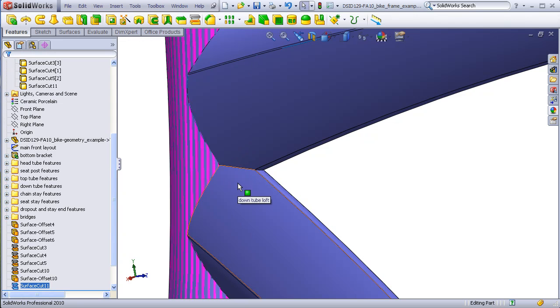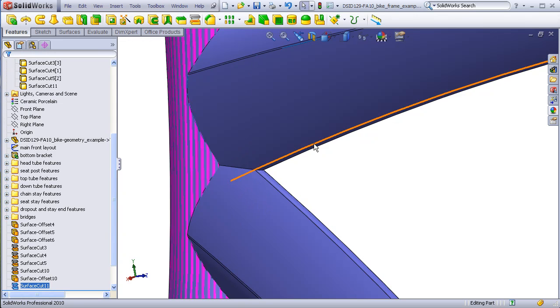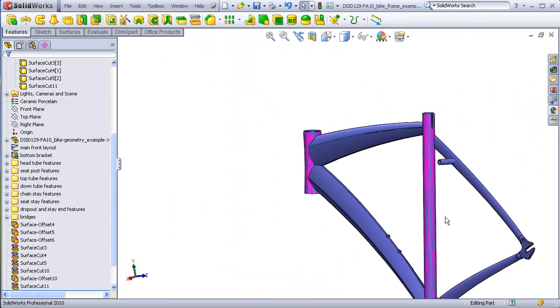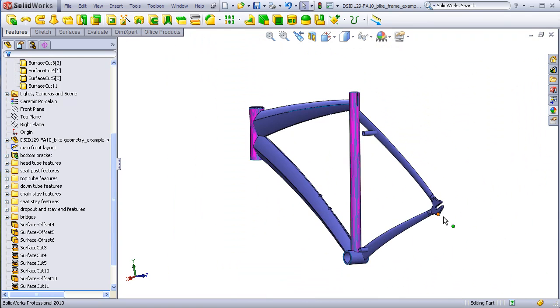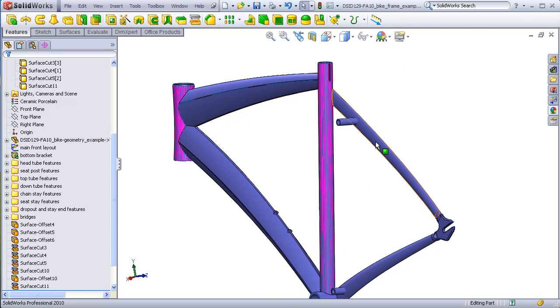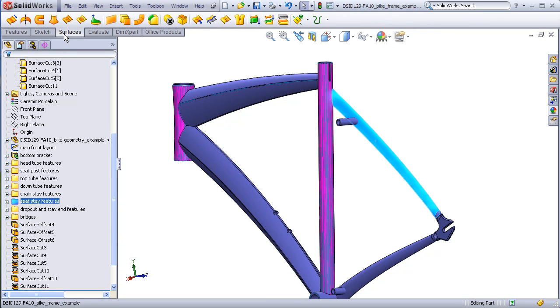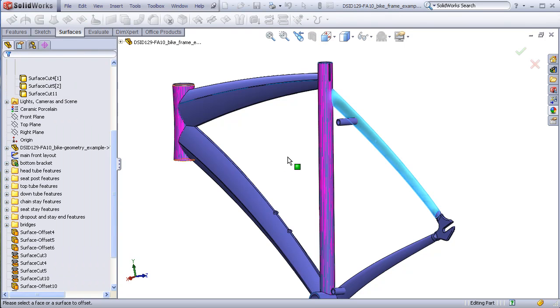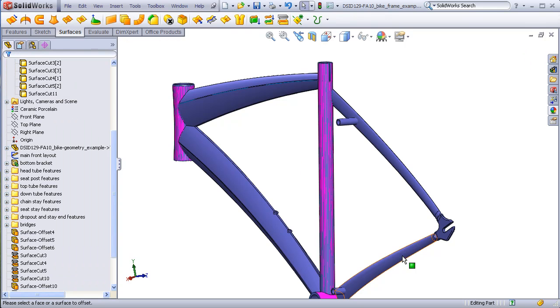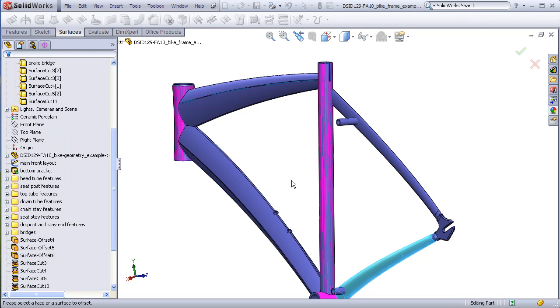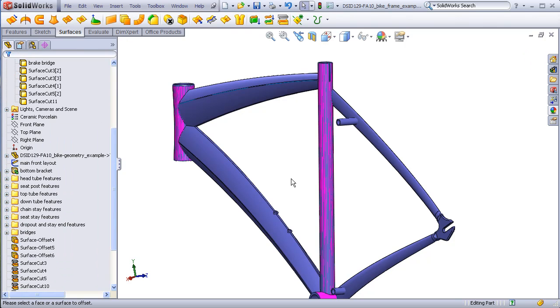Moving on to the bridges, we need to offset the surfaces of the stays. Notice that I'm doing these one at a time, otherwise they will be considered to be part of the same surface body, which is what we do not want to have happen.